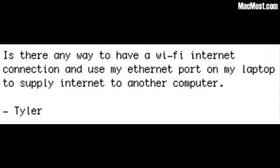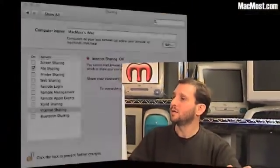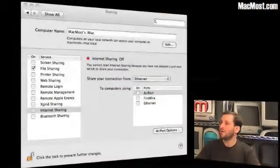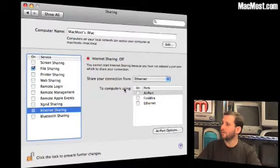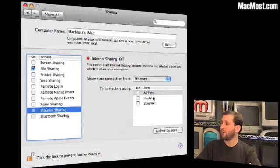Tyler asks: is there a way to have a WiFi Internet connection and use my Ethernet port on my laptop to supply Internet to another computer? Actually, I was surprised to find that there is a way to do this — it's very easy in Leopard. All you need to do is go to System Preferences and go to Sharing. In Sharing you can choose Internet Sharing, and from there you can share over Airport, Firewire, or Ethernet.